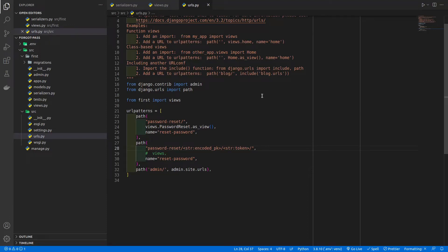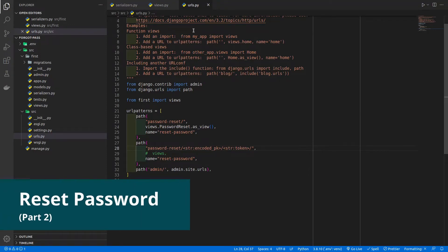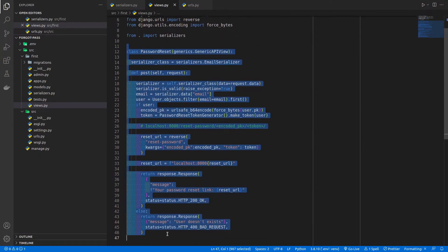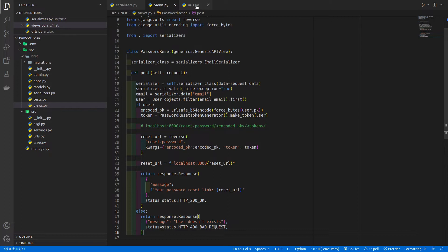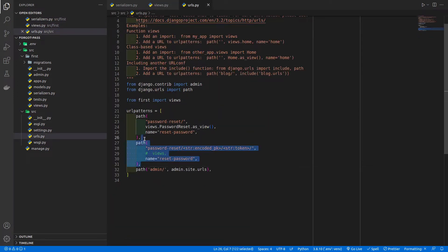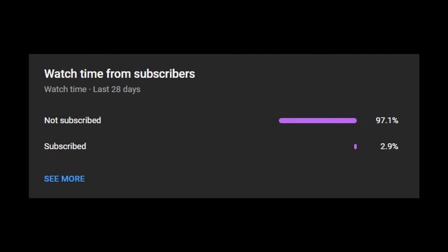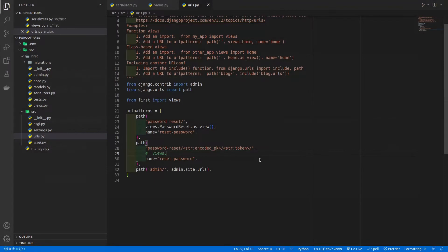Welcome to part 2 of reset forgot password. In the previous video we completed showing users the email field, and now we are going to complete the step whereby the user enters their password in the text field, we validate all the data, and reset their password. Please subscribe to our channel — only three percent of people are subscribed — and like this video.